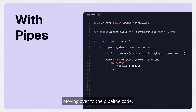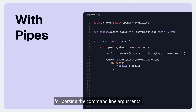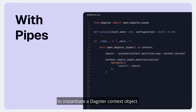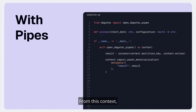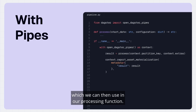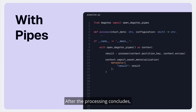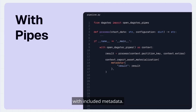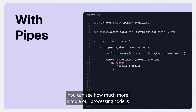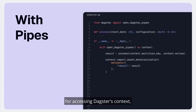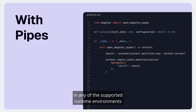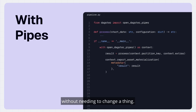Moving over to the pipeline code, you can see we no longer have the boilerplate required for parsing command line arguments. Instead, we use the lightweight Pipes implementation to instantiate a Dagster context object. From this context we can access things like the partition key and the extras parameter, which we use in our processing function. After processing concludes, we use that same context object to report an asset materialization back to Dagster with included metadata. This same code can be run in any of the supported runtime environments without needing to change a thing.